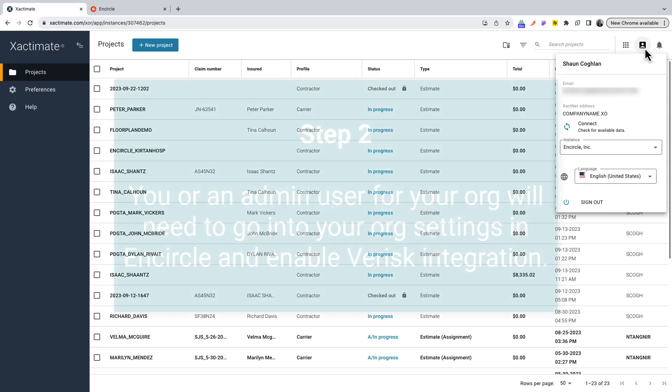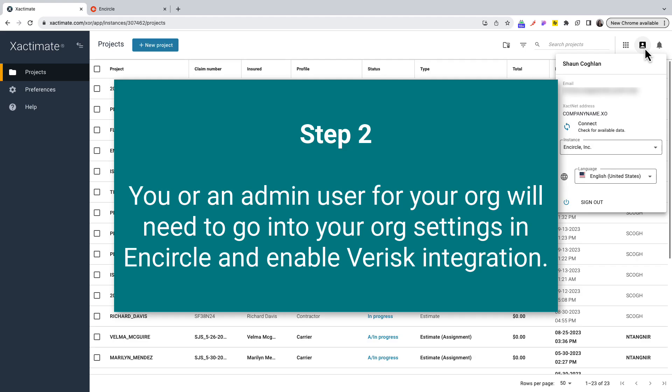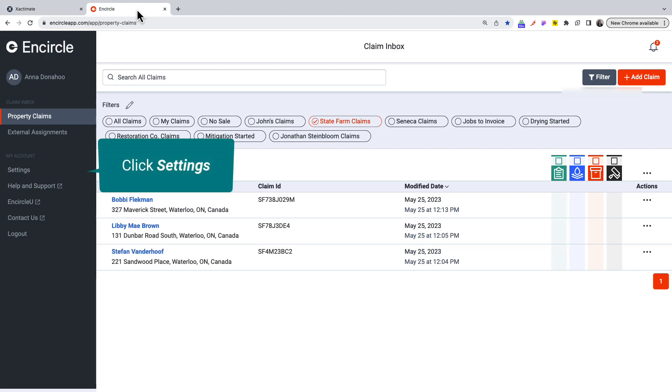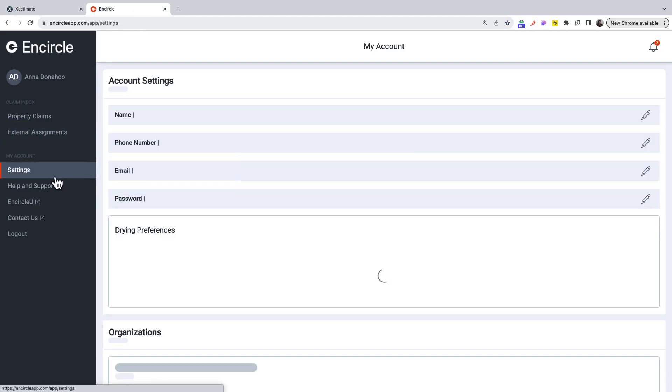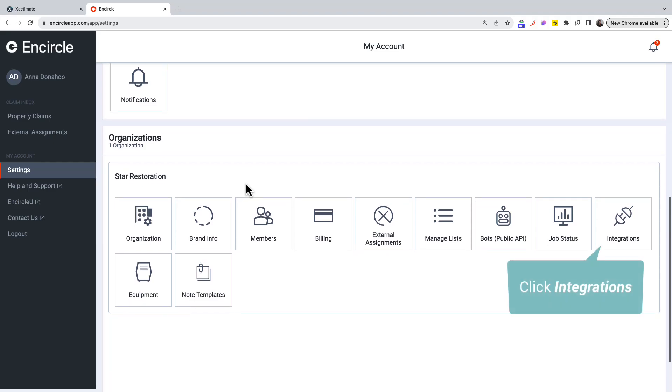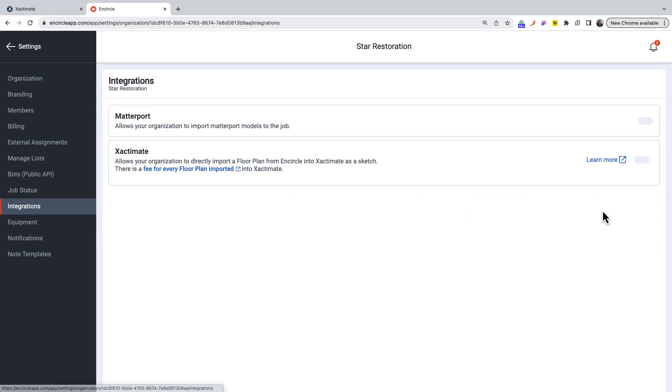You or an admin user for your org will also need to go into your org settings in Encircle and enable Verisk integration. For this, open the web app and click Settings, then choose Integrations.